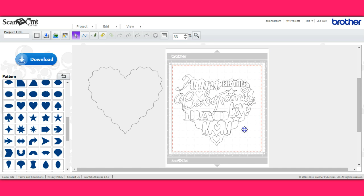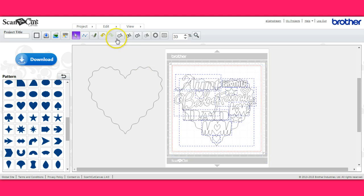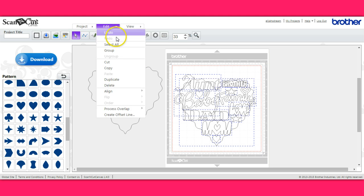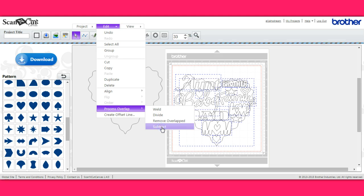Alright, so I'm going to come up here and I'm going to highlight everything. I'm going to come up to edit, process overlap and I'm going to click subtract.